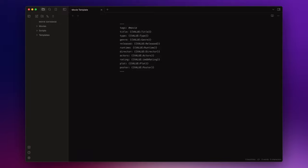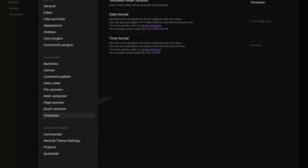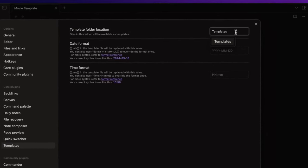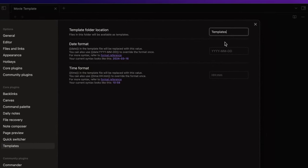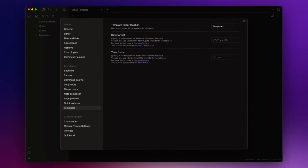To do that go to settings, templates and then insert the folder here. If you prefer using a community plugin such as Templater make sure to specify the templates folder in the corresponding field.